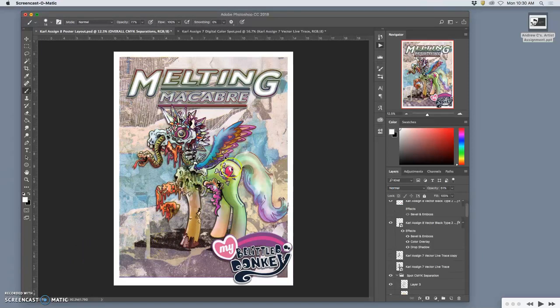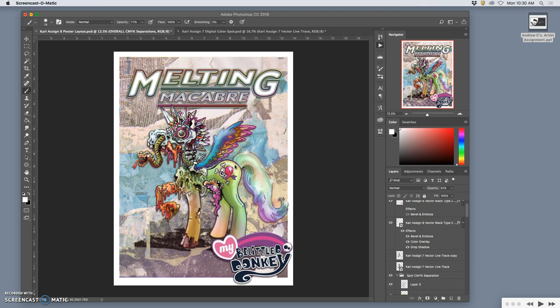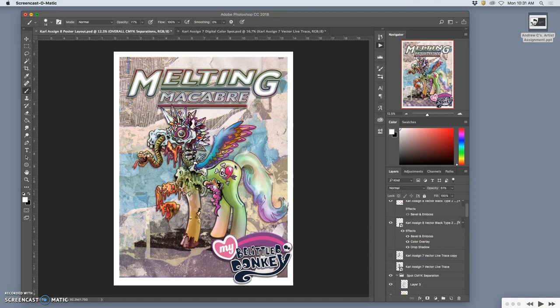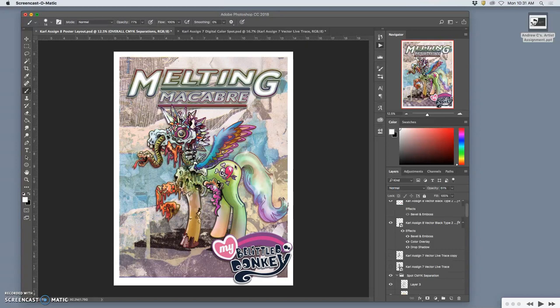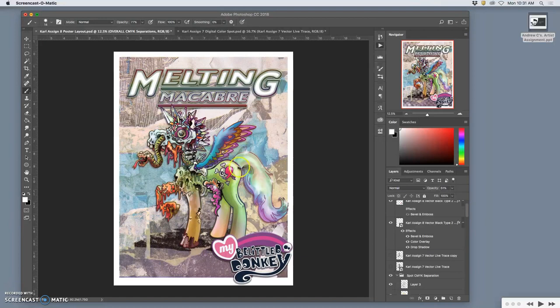All right, so here with our finished poster, I want to show you the elements involved. The things you are required to have for your poster are the type that you designed in some sort of colored effect way. You also need your spot illustration prominently featured, doesn't necessarily need to be central. You need some sort of background that complements the type with your spot illustration, and I'm asking for a white border.